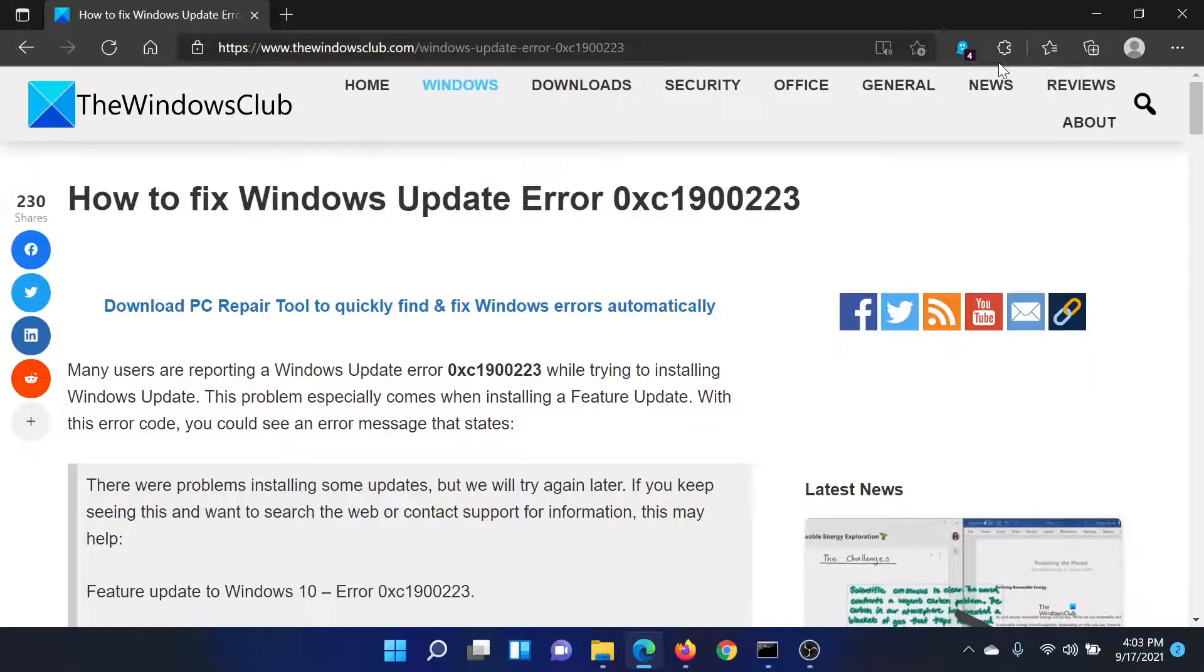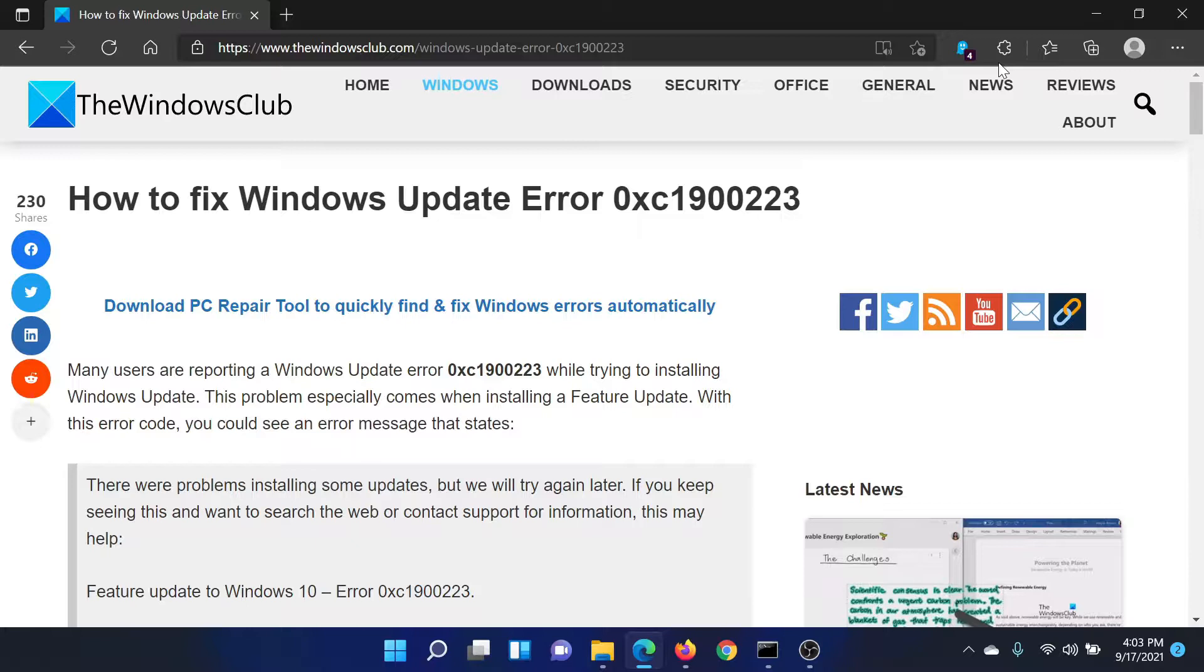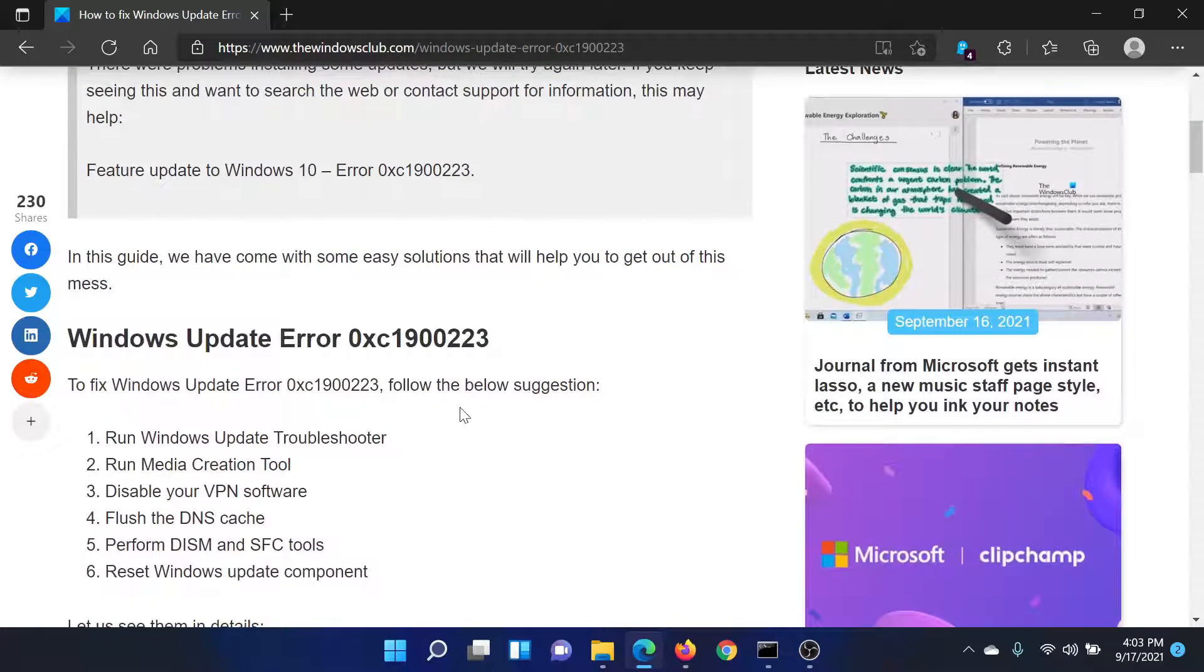Welcome to The Windows Club. If you wish to fix Windows Update Error 0xc1900223 on your Windows system, either read through this article on The Windows Club or simply watch this video. I'll guide you to the resolutions.